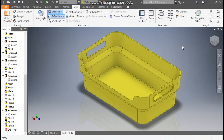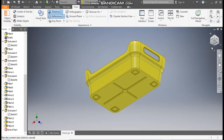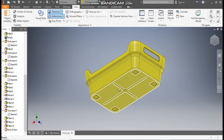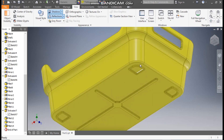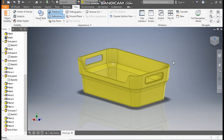Hello friends, welcome back to CAD Practice. Today we are going to construct a 3D model of a plastic part in Autodesk Inventor software. In this tutorial we will learn how to construct our basic plastic part model in Autodesk Inventor and how to construct the 3D part.